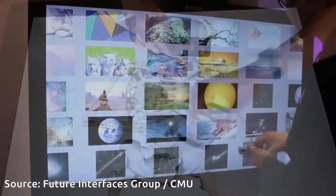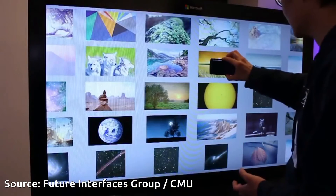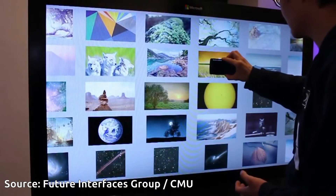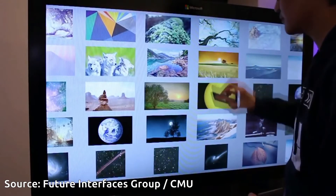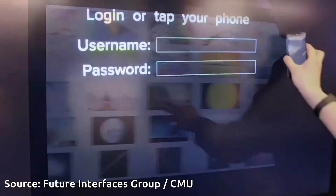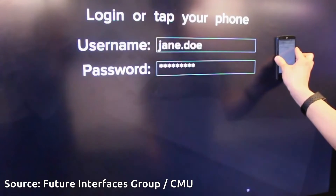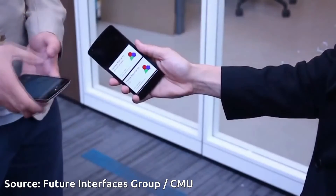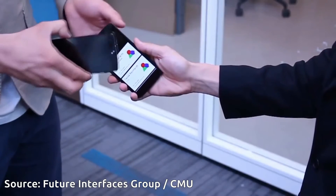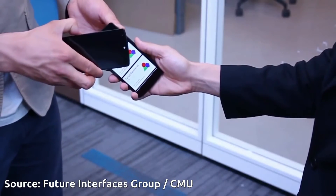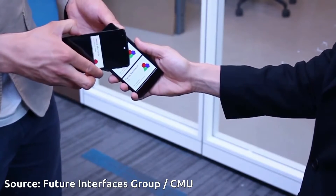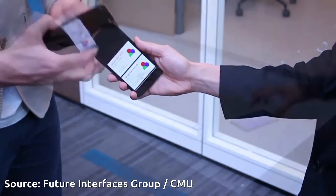Device pairing is explicit and targeted, requiring physical contact, which also impedes interception by malicious agents. CapCam takes advantage of conventional capacitive touchscreens and cameras — capabilities available in almost all consumer touch devices.